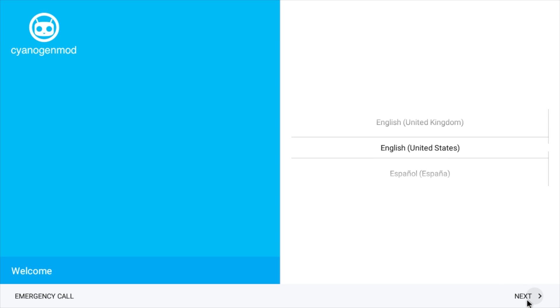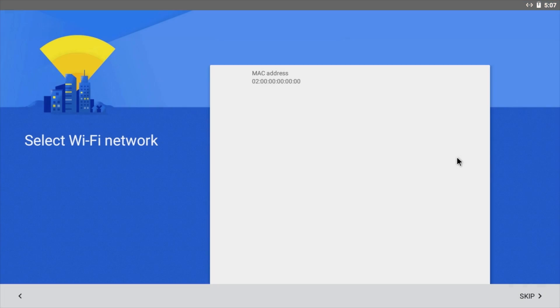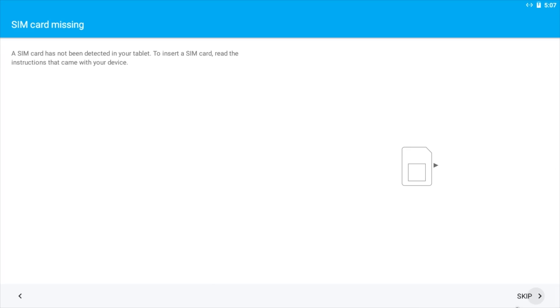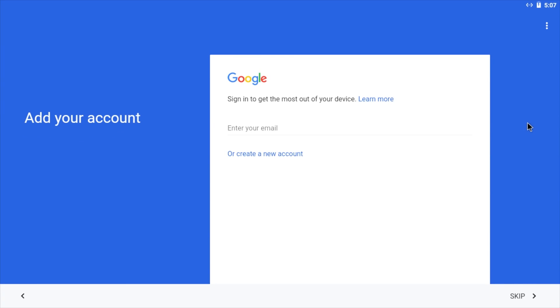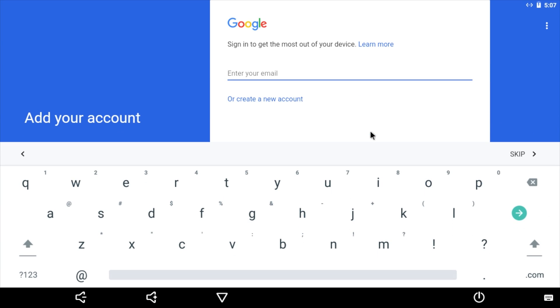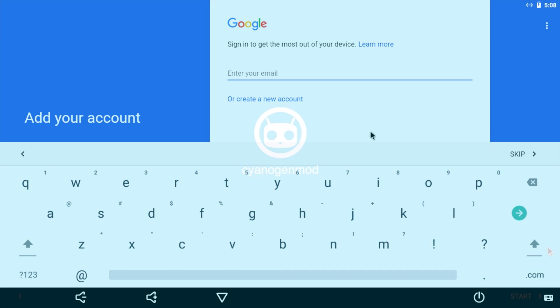I'm going to choose English and I have a mouse connected. I also have my ethernet connected. Now for this part, I'm just going to go ahead and fast forward. You can set up your Google account like you do with any Android phone.